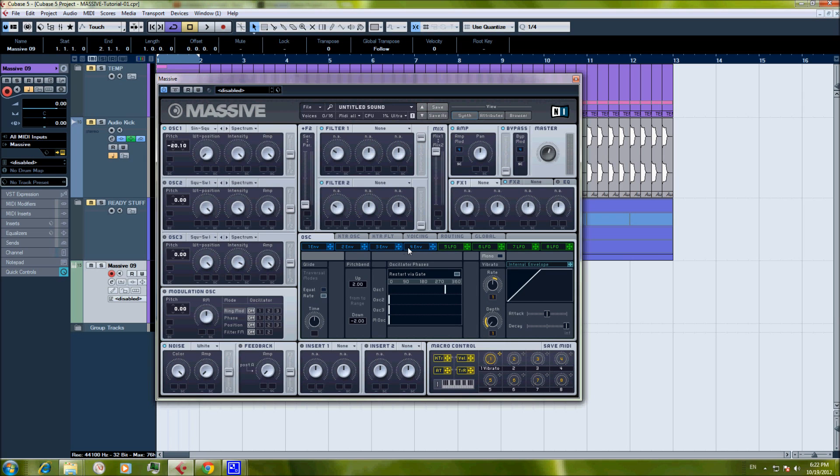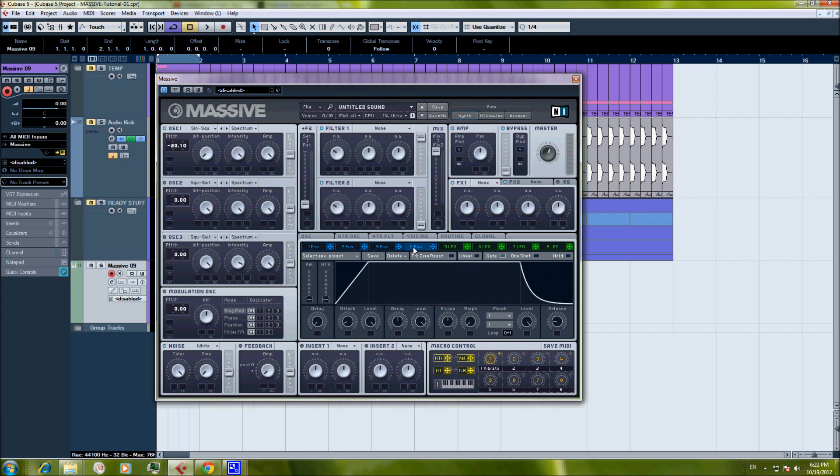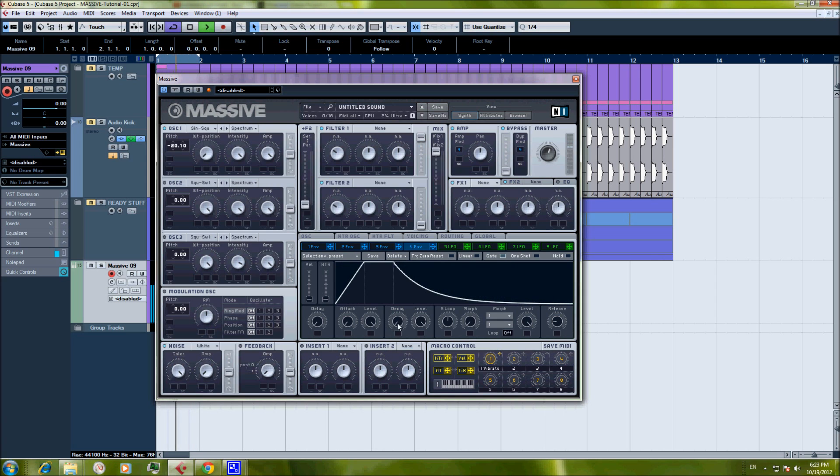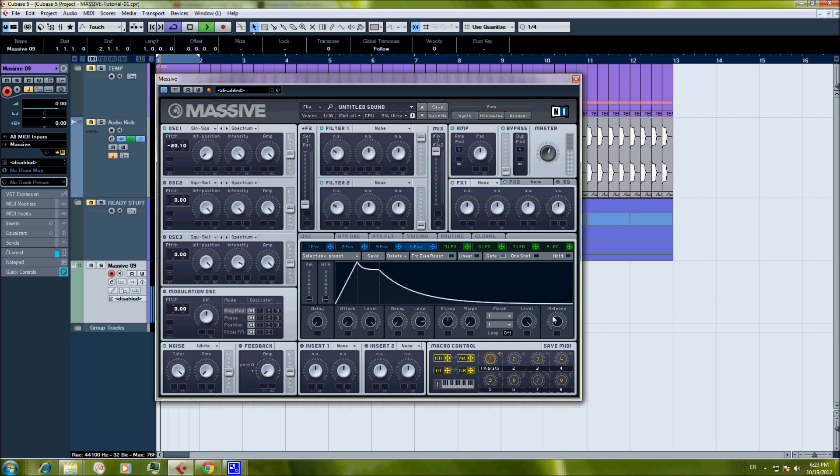And the first thing will be the amp envelope. As you can see, the amp is controlled by envelope 4. Take the attack down, decay down, take a little bit down the level of the decay. Play, play, play a little bit with the release.